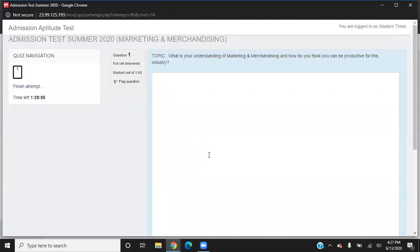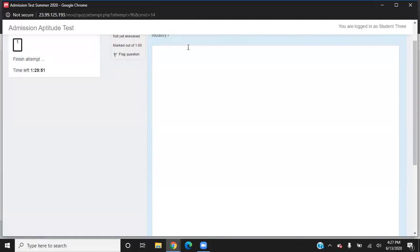On this page, you will have a topic on which you need to write an essay. You will write your essay on this part, and on the top you may see how much time is left.